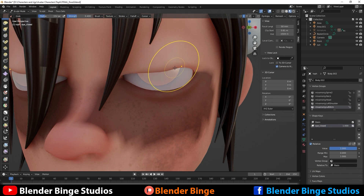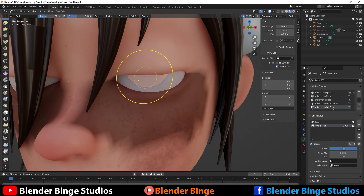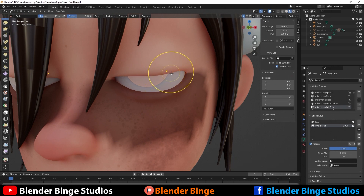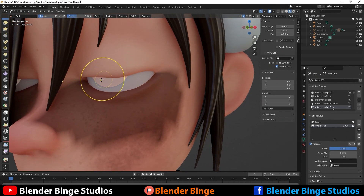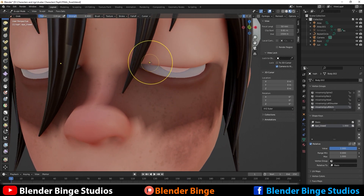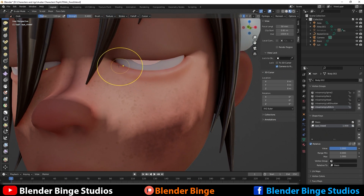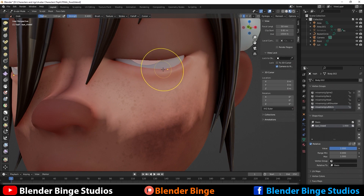Knowing a little bit about human anatomy helps out a ton, because you know how the face actually moves. A common misconception is that the eyes meet halfway when they blink — that's false. The top eyelid actually goes down lower than the bottom eyelid goes up. So bring this down a little bit lower than the halfway mark, then invert the mask by pressing Ctrl+I, and use the grab brush to bring the bottom eyelid higher up for the blink.